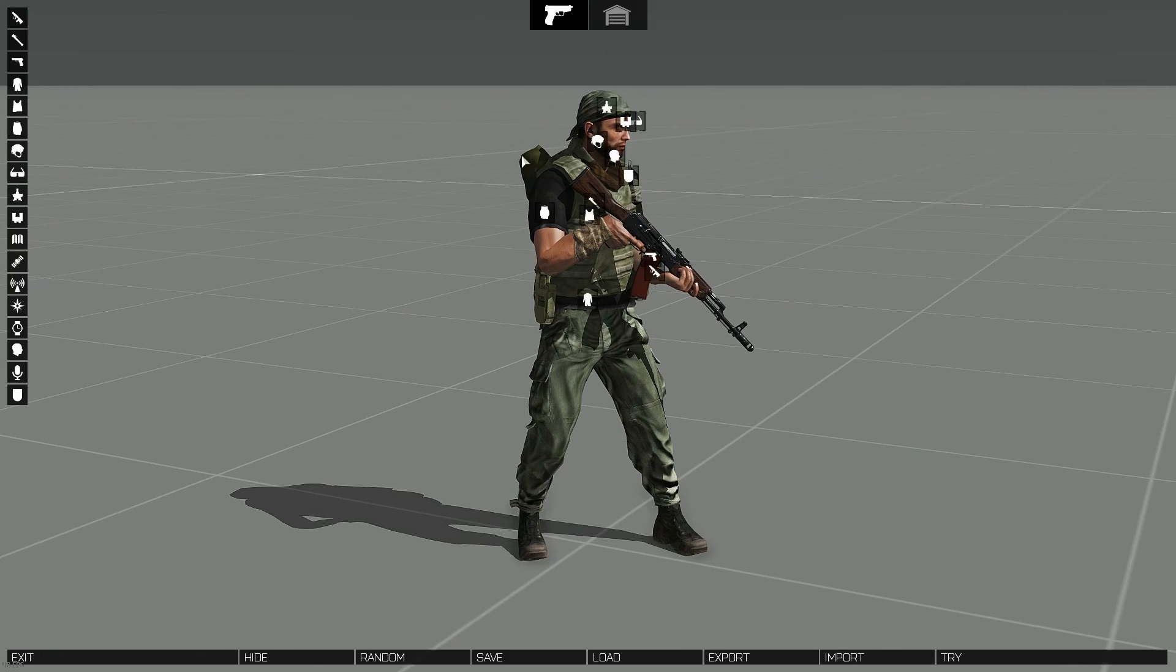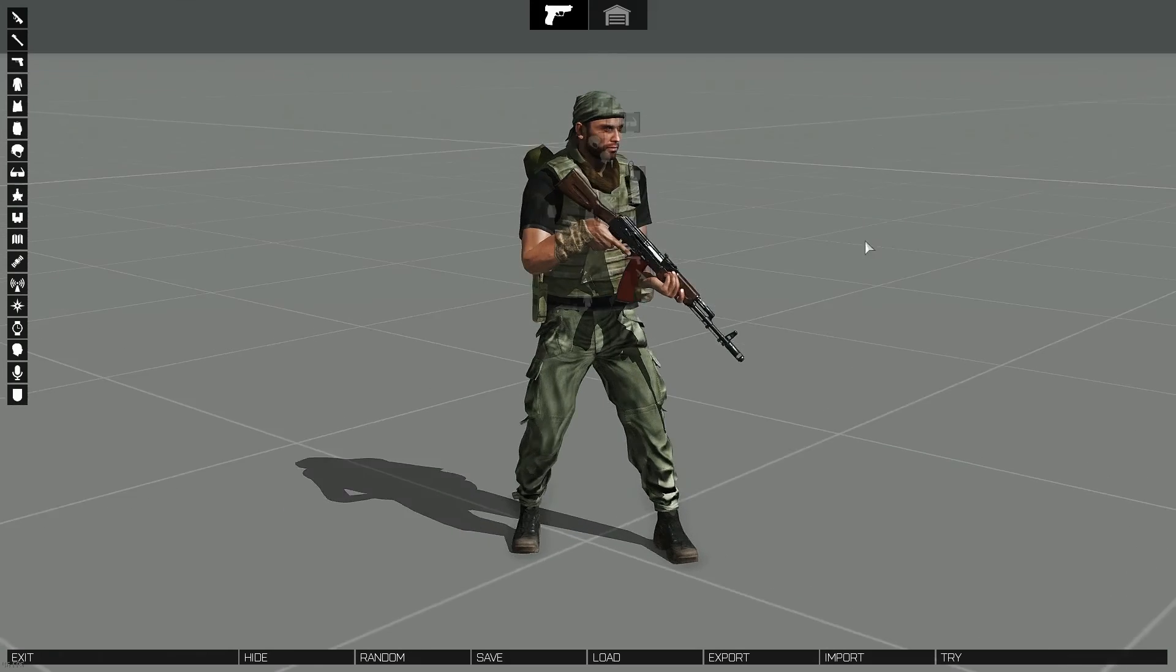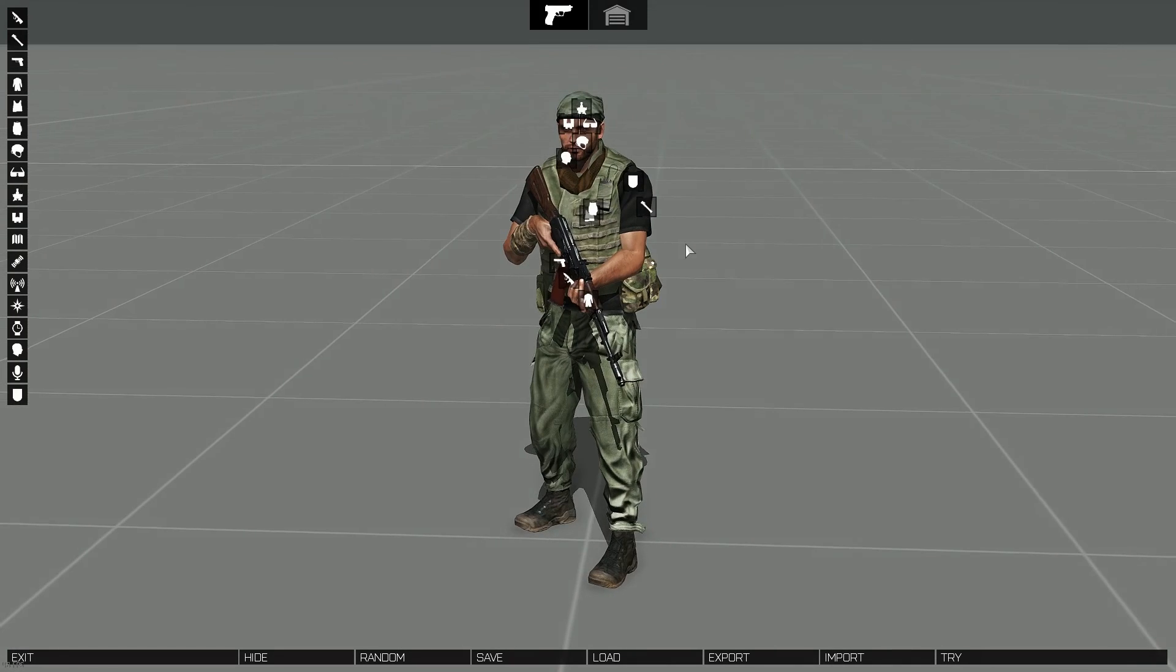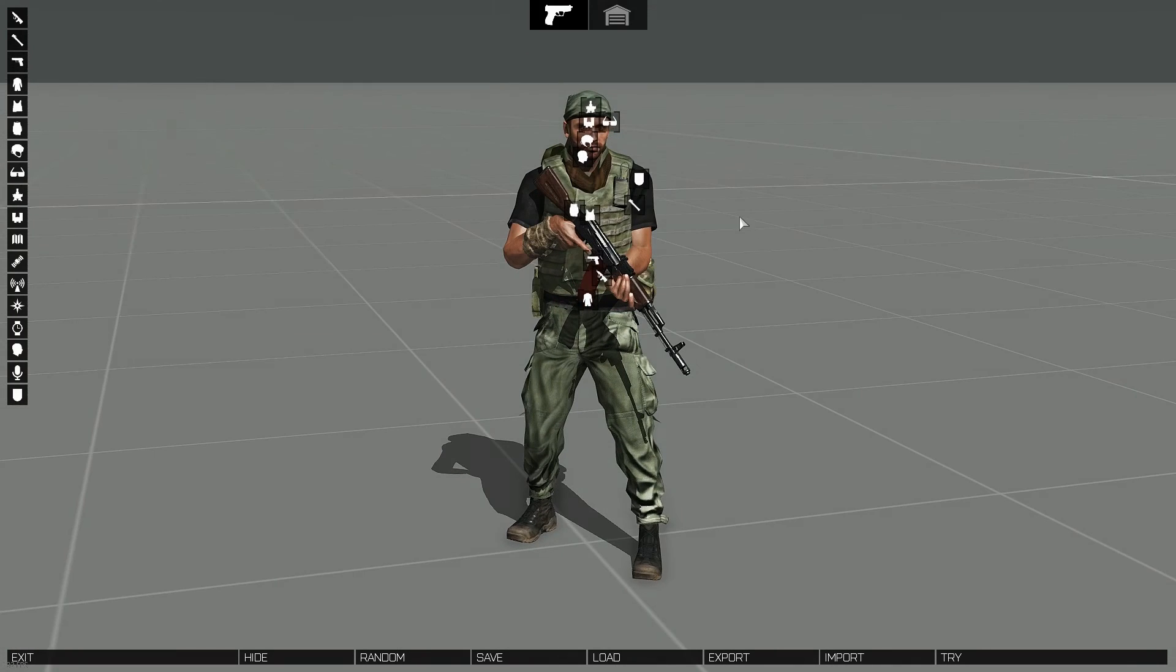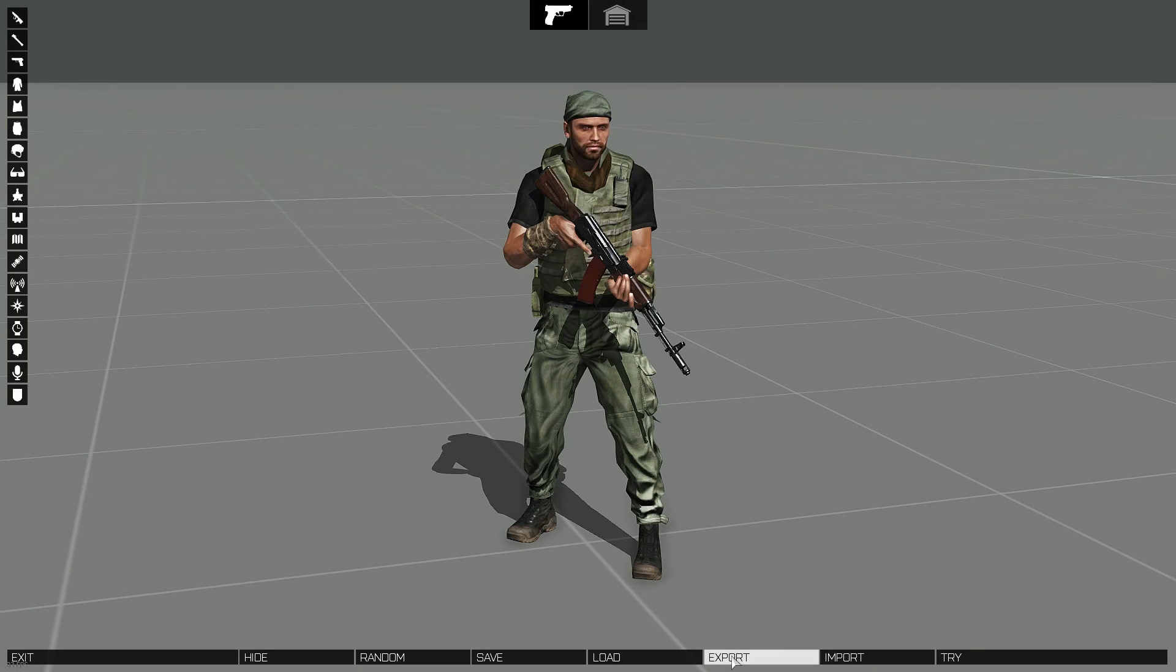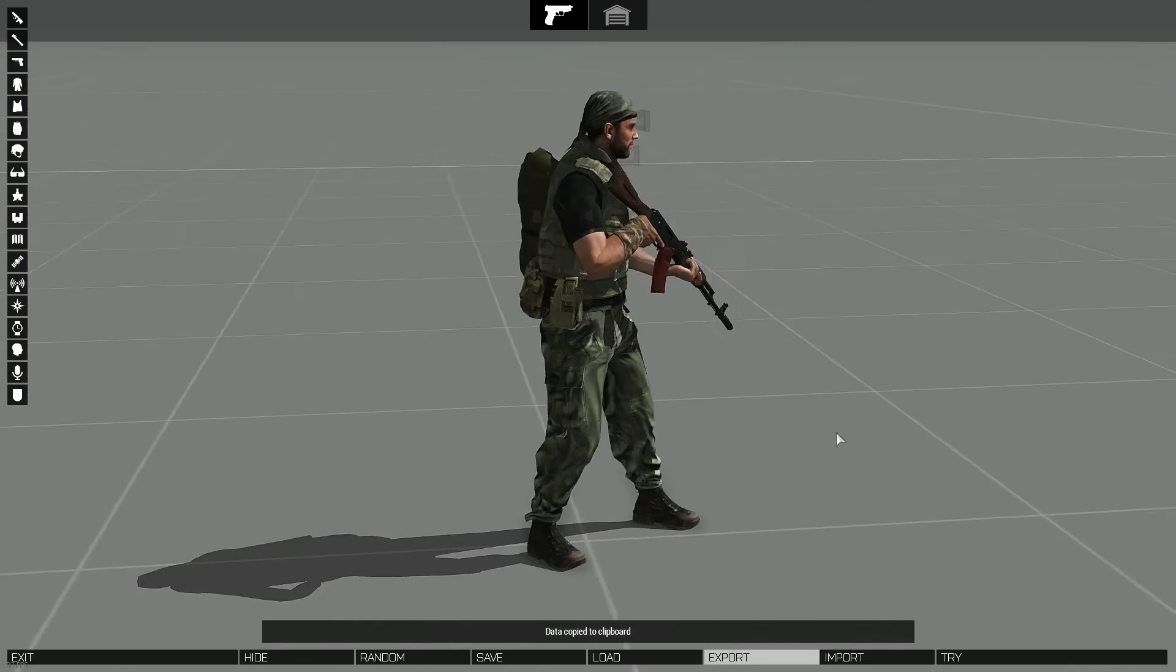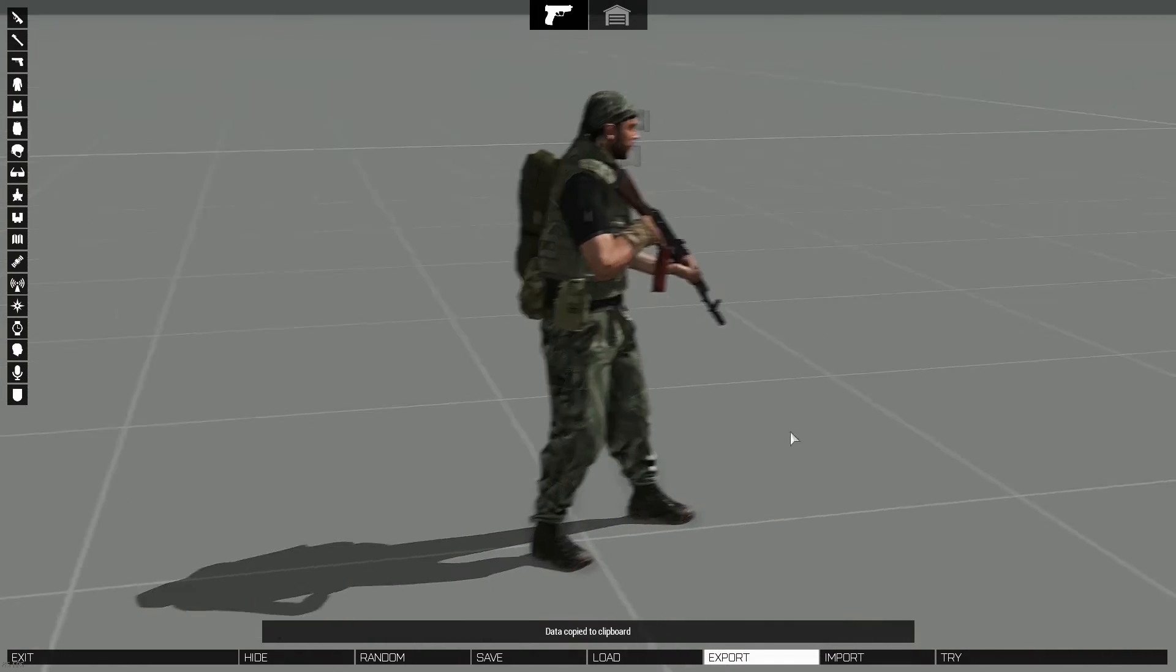Alright, and that's that, looking pretty mean. So we'll just export it and put it into our sqf file and then into our mission.